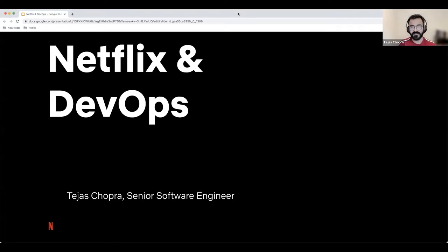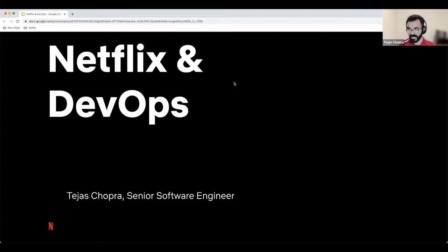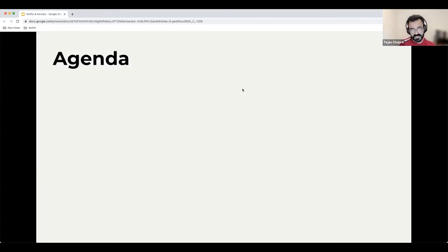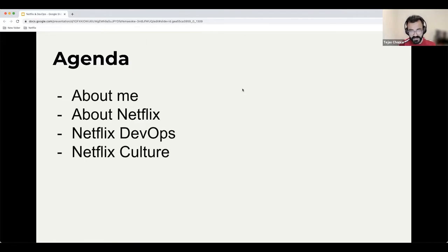Thank you so much, Elliot, and thank you everyone for joining me today. I'm very honored to be presenting on this topic — how you design DevOps in an organization and my learnings from Netflix. The agenda covers a brief introduction about what I do, how Netflix thinks about DevOps, and how it permeates our culture.